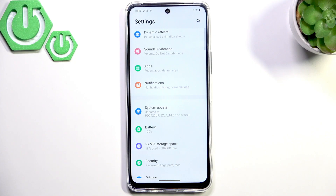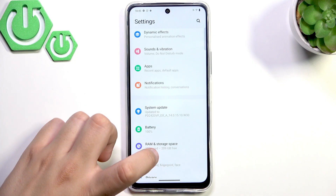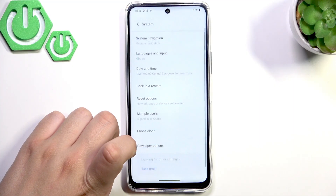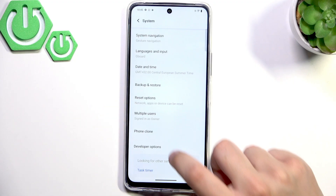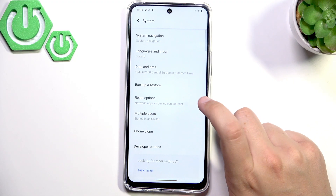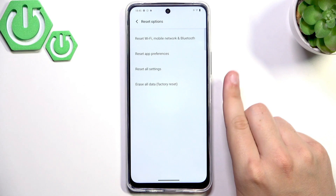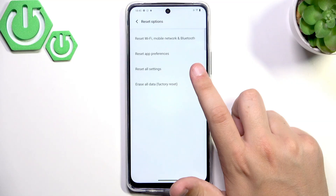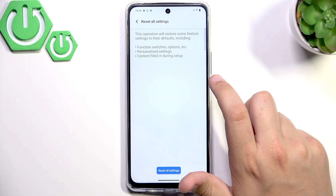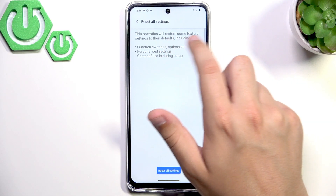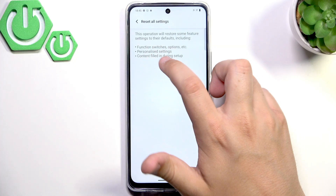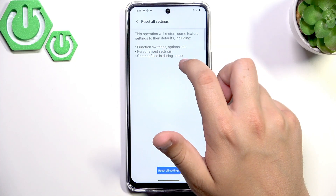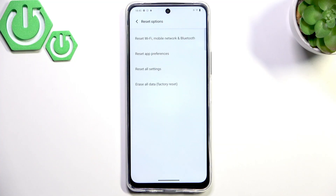If the volume is still low, go to System and then Reset Options, and click Reset All Settings. It won't delete all your data — it will just restore some feature settings to their defaults, including function switches, personalized settings, and content filled in during setup.